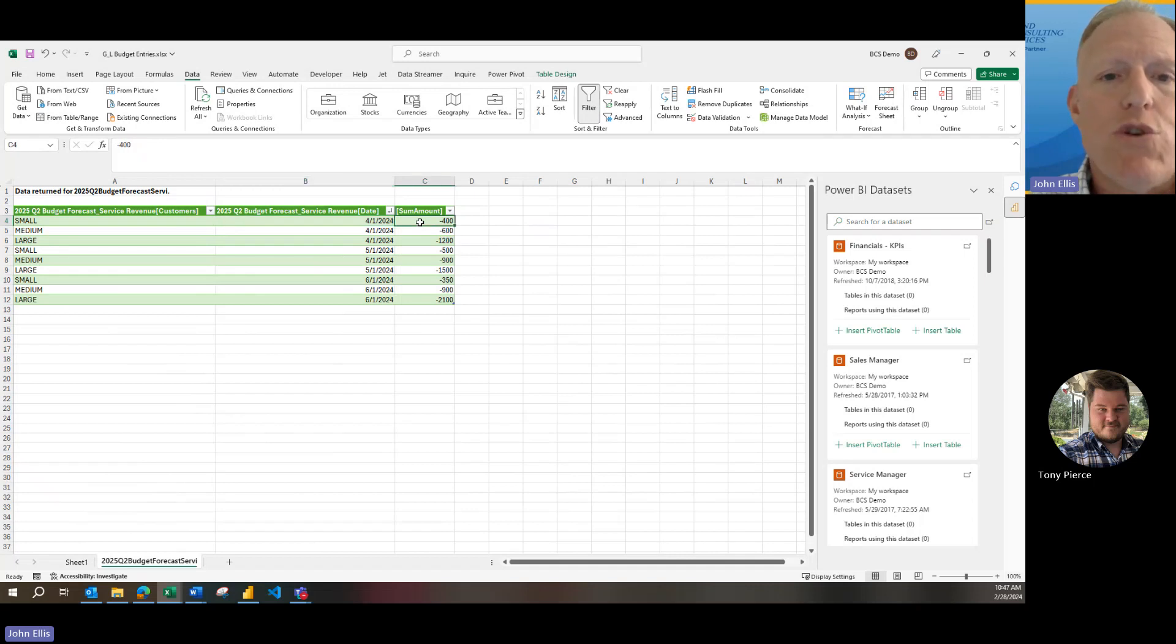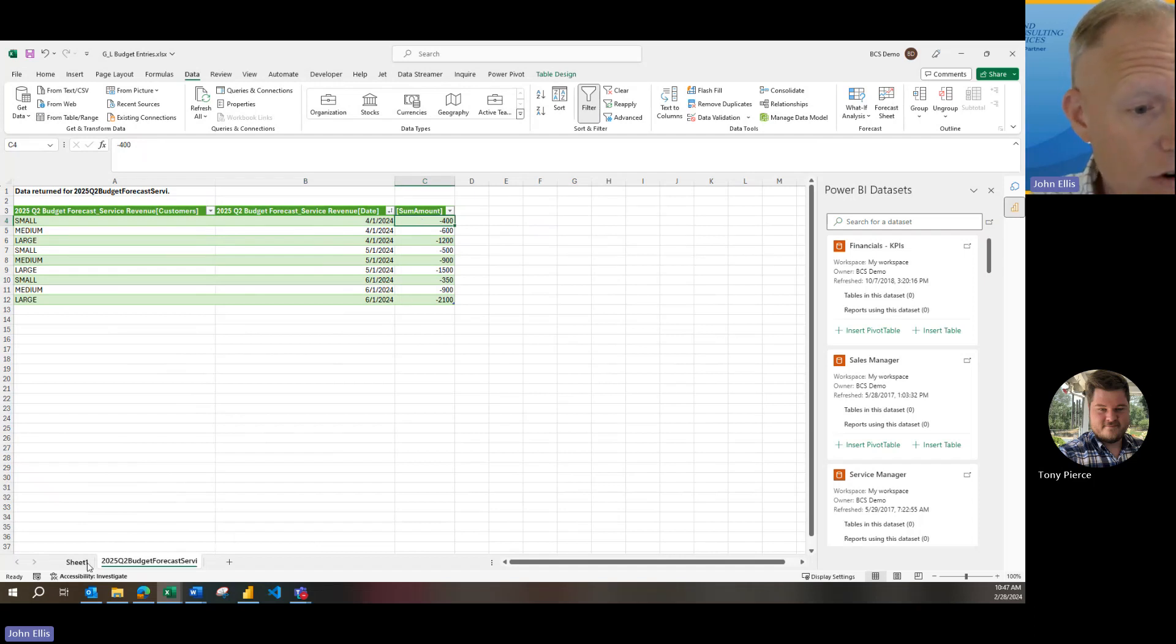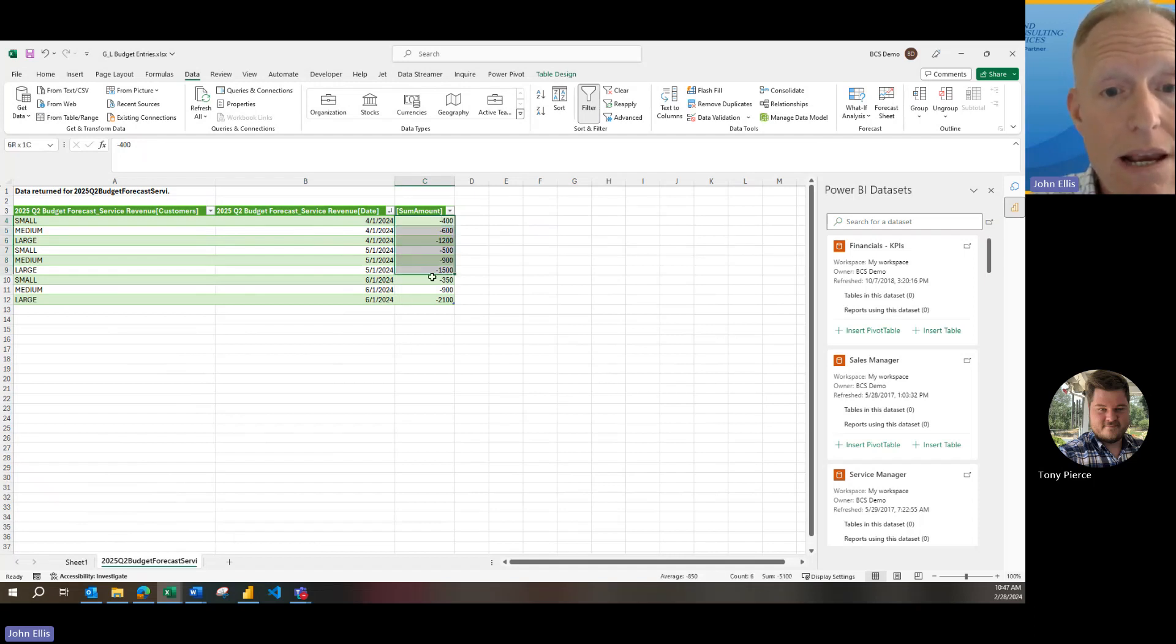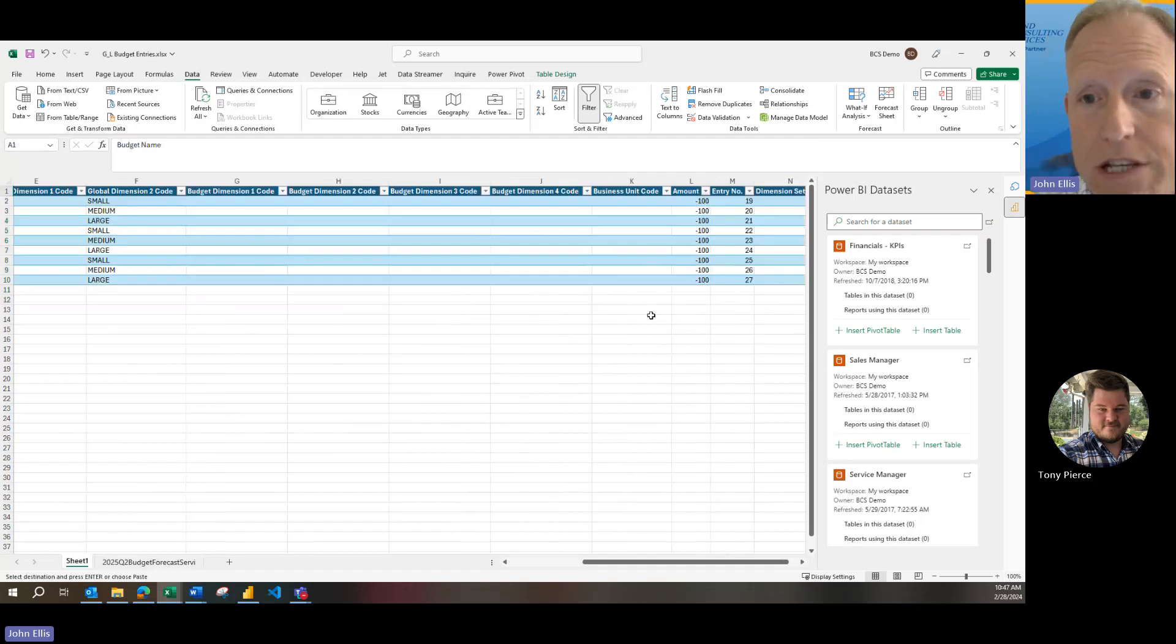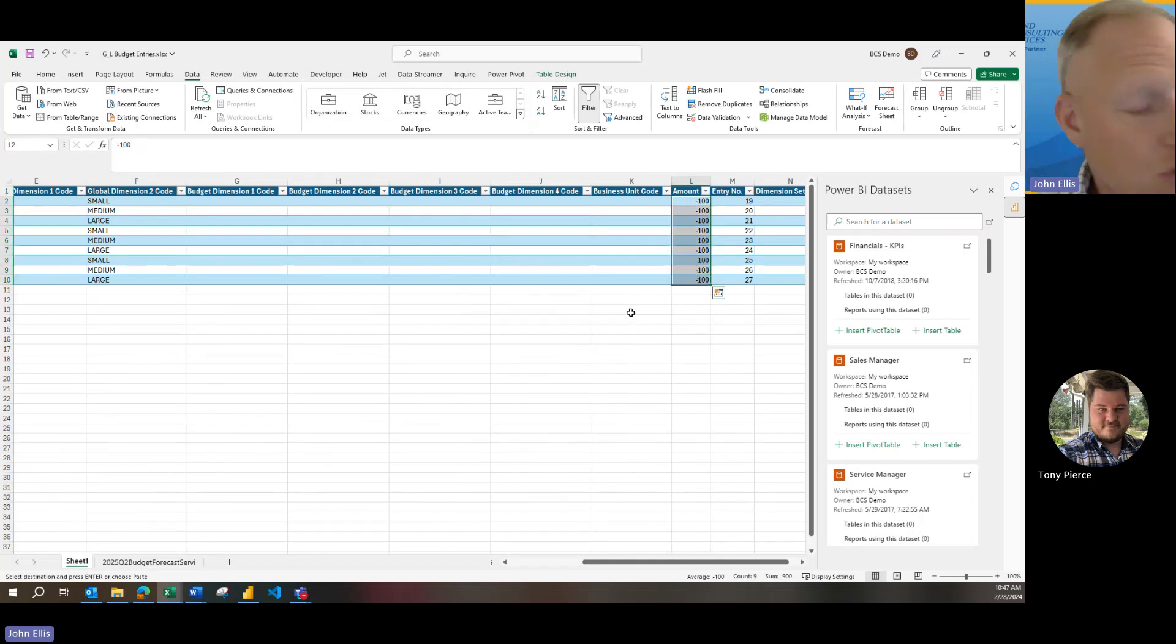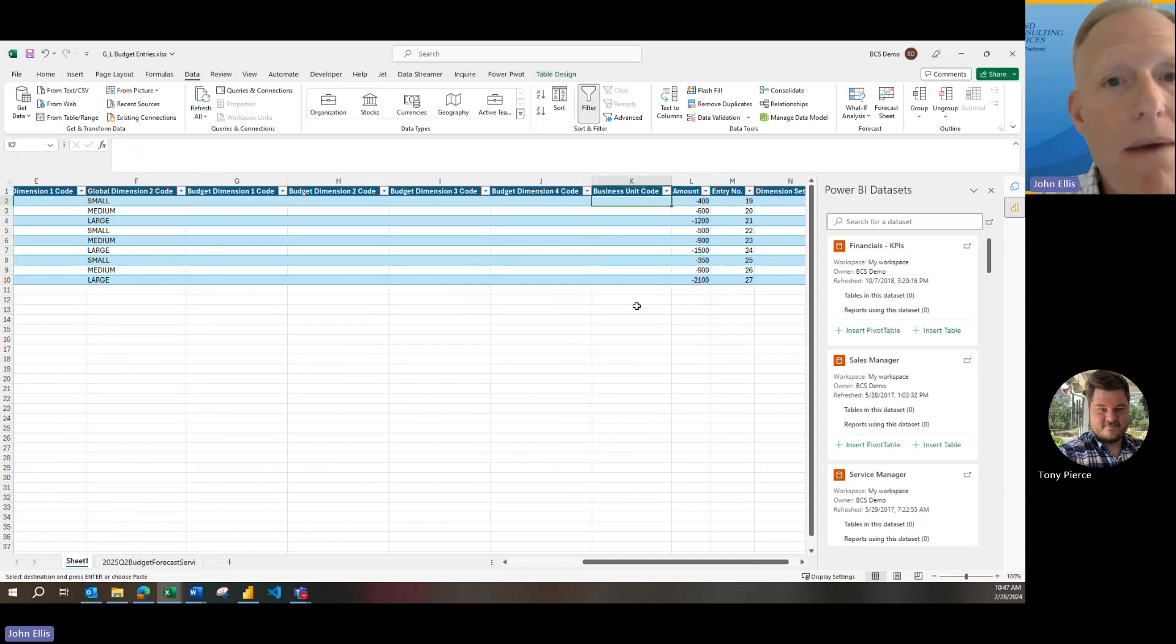So now what we're going to do, everybody, is I'm going to copy and paste these amounts from this tab over to our first tab. So let's go ahead and get ready to do it. Hit Ctrl C on the keyboard, go back to the other tab, and come here, of course, and then do Ctrl V on my keyboard to paste. And there we go. We've got our amounts filled in.